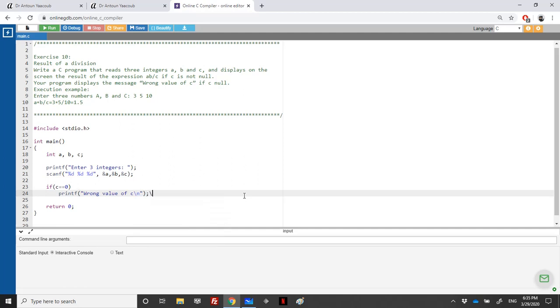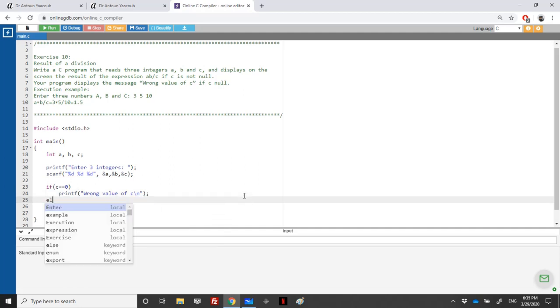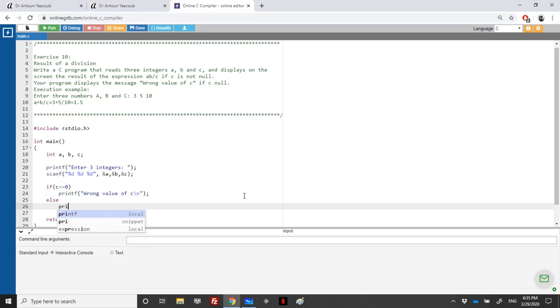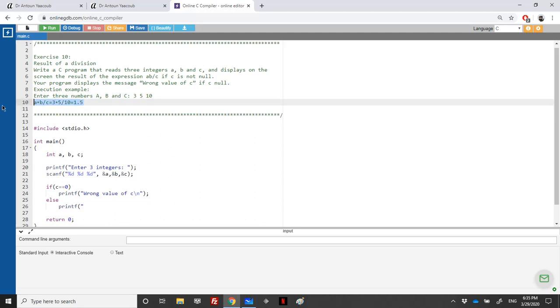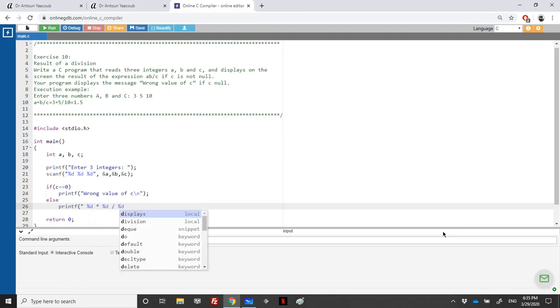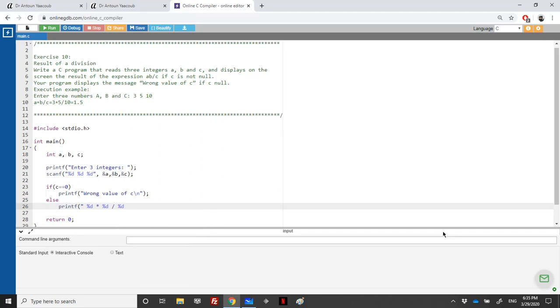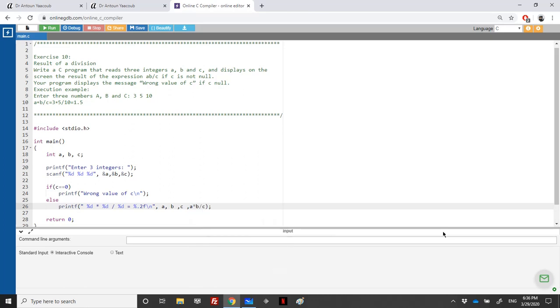We need to calculate the value. C is different than zero, so we display: 'The value of A multiple the value of B over the value of C will be equal to' something. Let's use %.2f for float. The format is A, B, C, and then A times B over C. However, these are all integers, so the result is an integer. I need to either cast or multiply by 1.0 one of these variables. I'll keep it as a casting here.